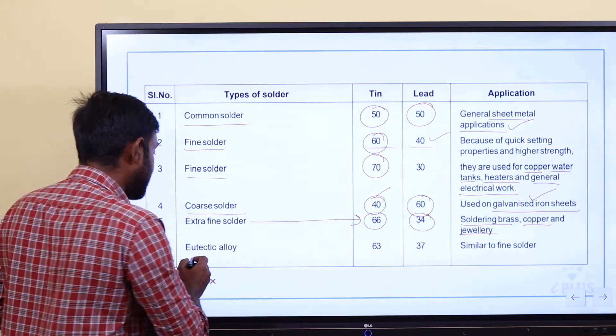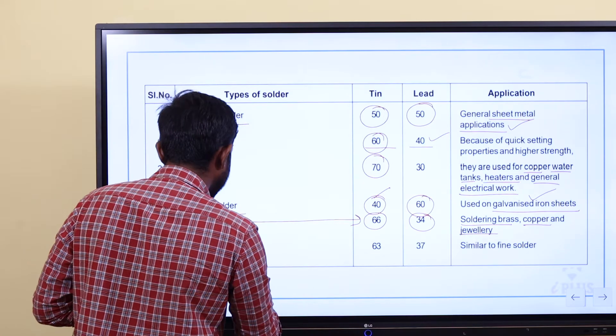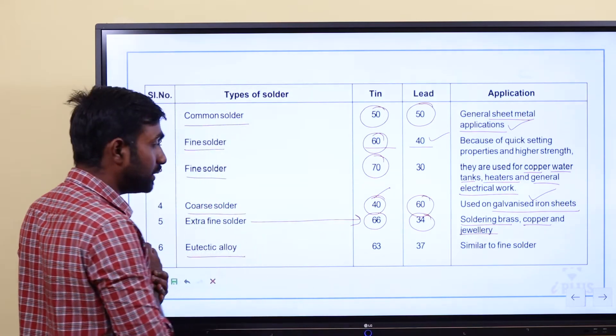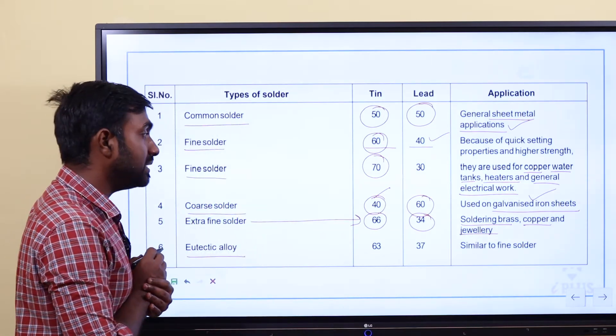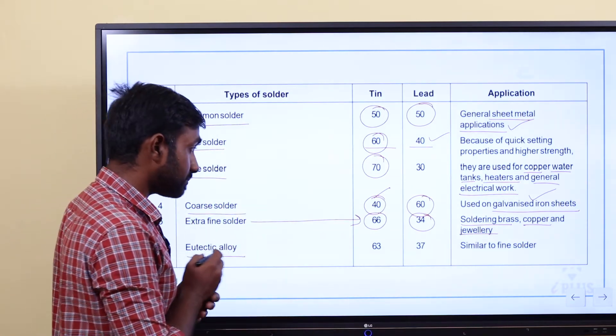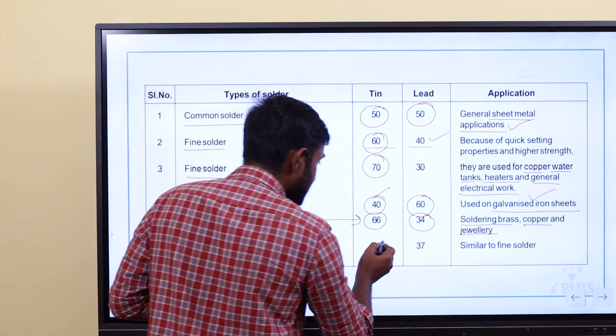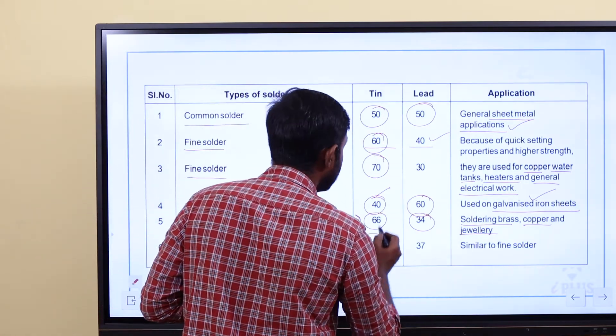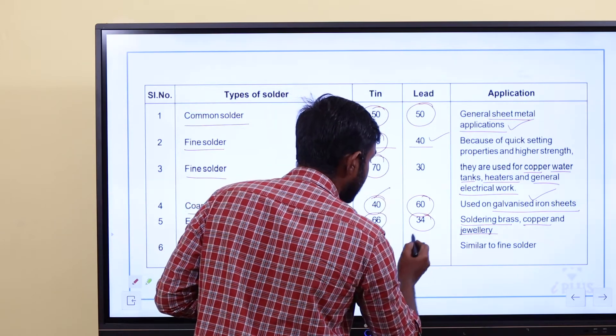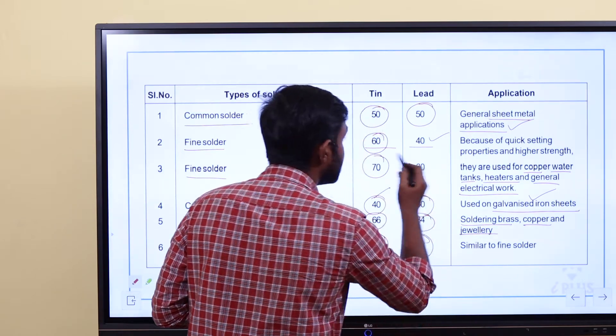Eutectic alloy solder: 63% tin and 37% lead. This is similar to fine solder in application.